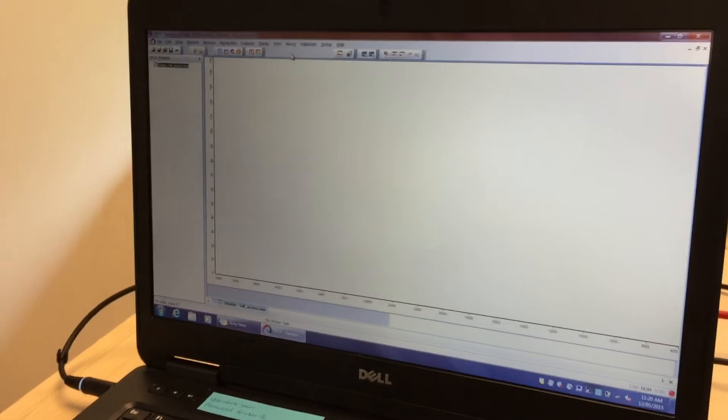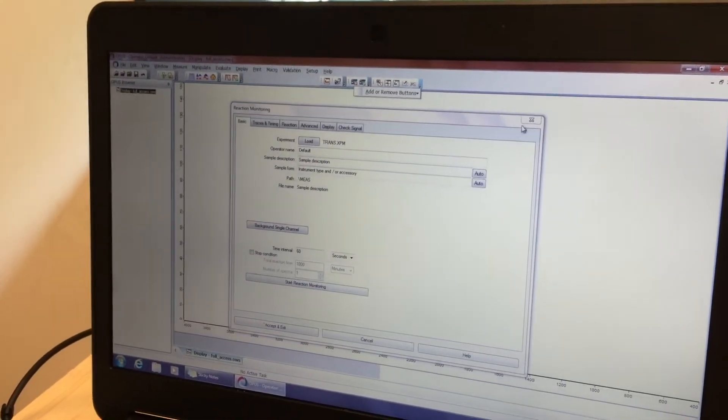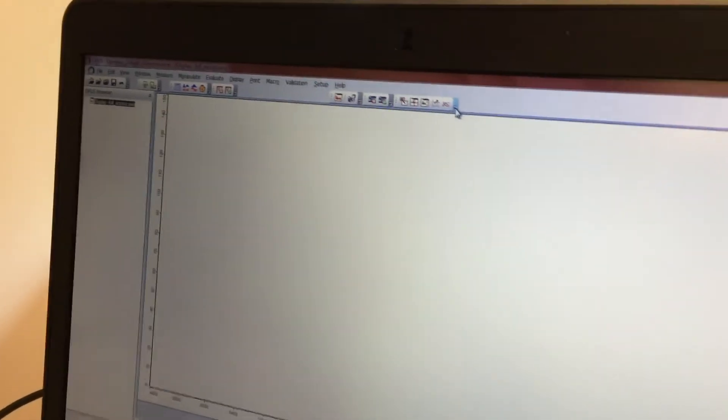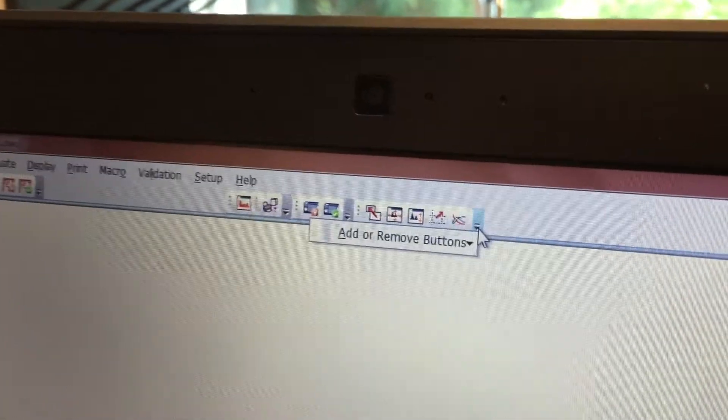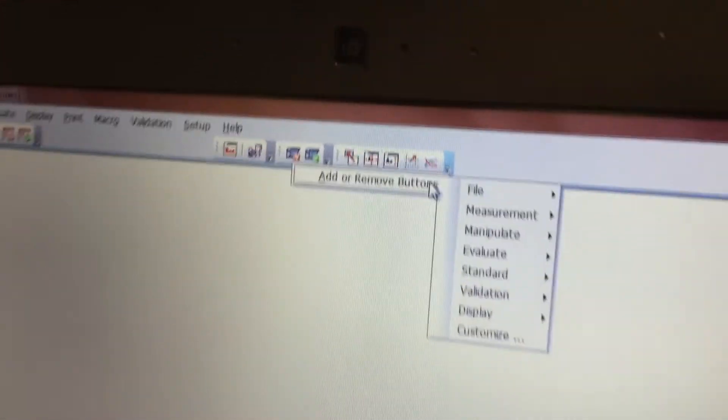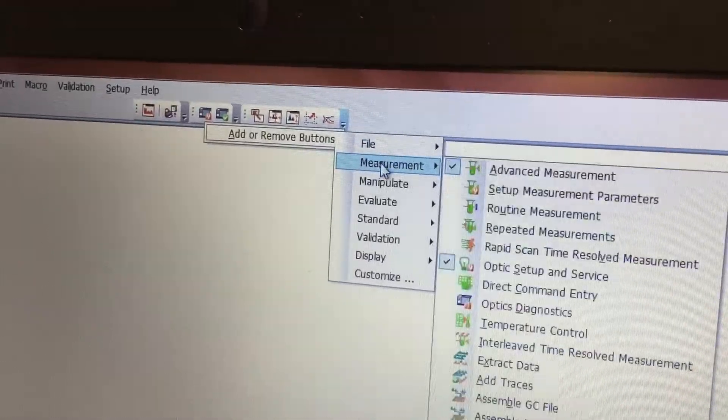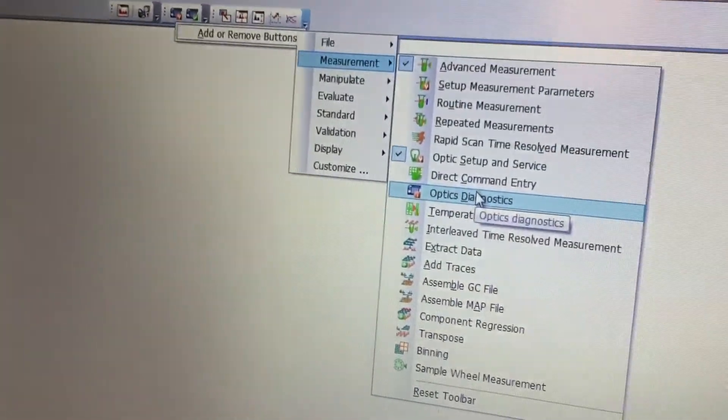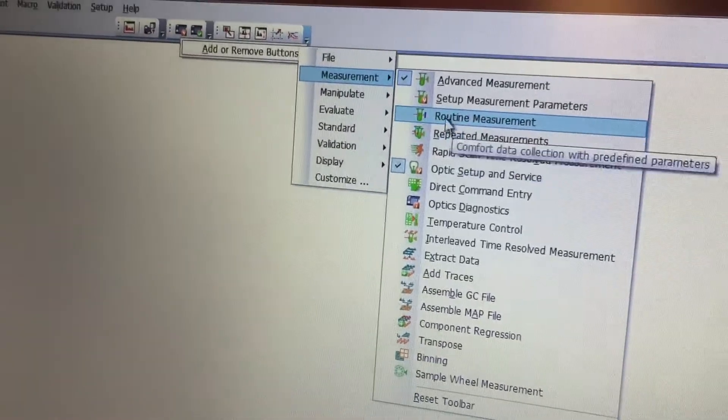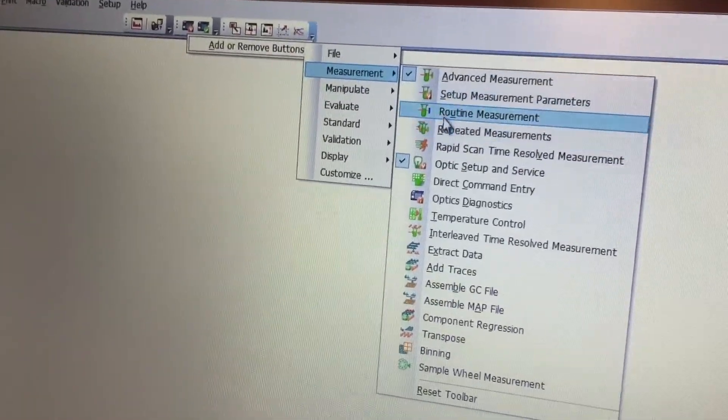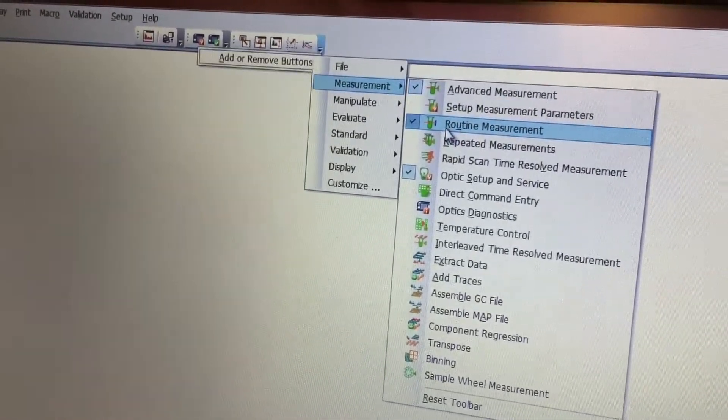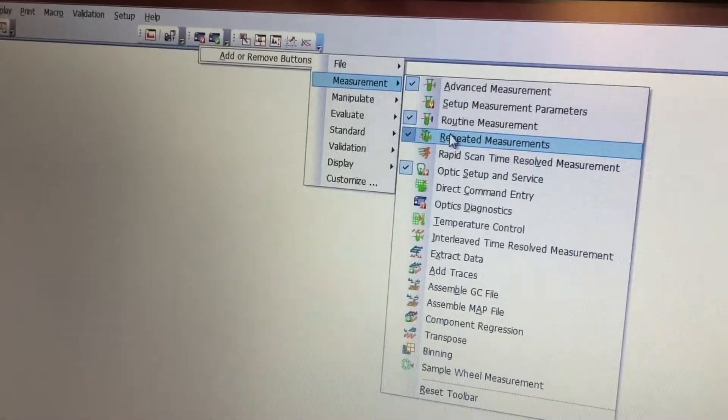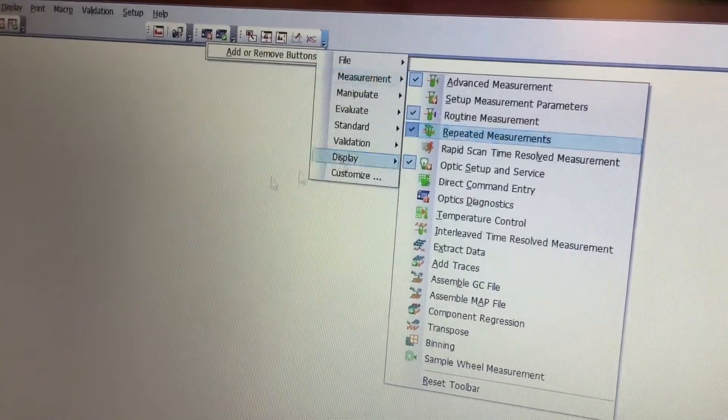We're going to add a few buttons. There's a little arrow there. I'm pressing on customize, add or remove buttons. Let's add measurement buttons, let's add the routine measurement. There it is. And we'll also add repeated measurement. Great.